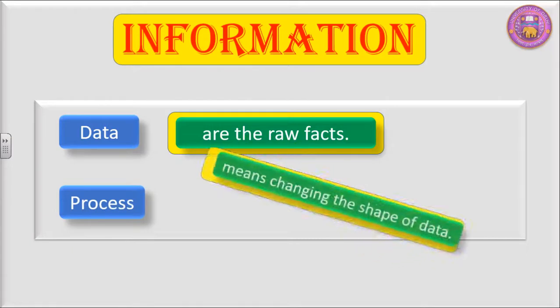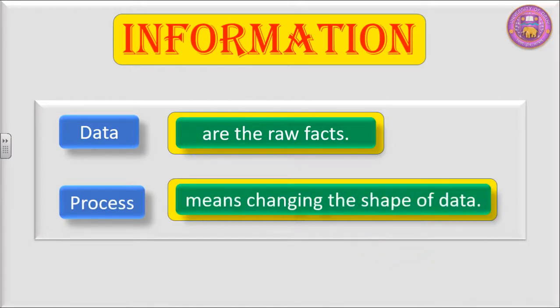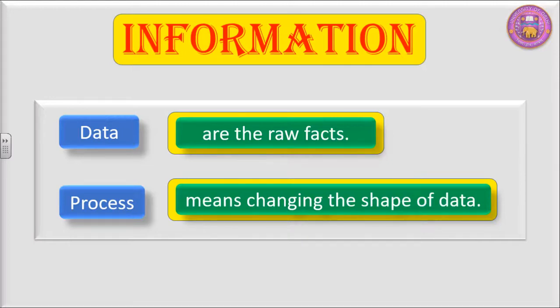When we talk about process, it means changing the shape of data. Earlier the data was in some other shape. Now its shape has been changed.